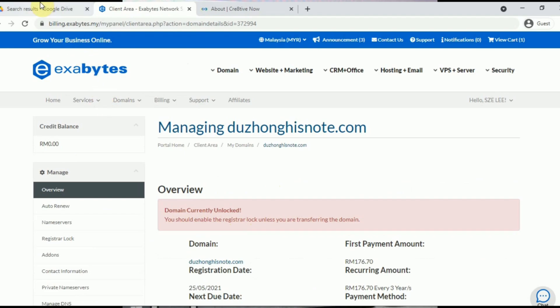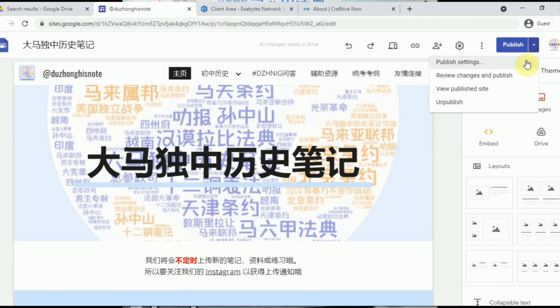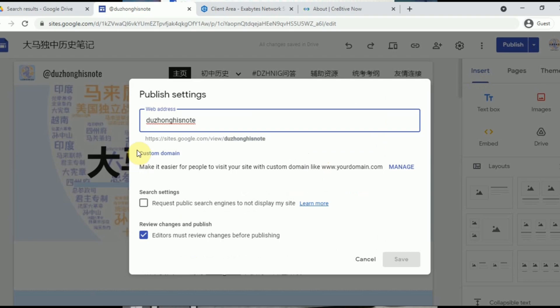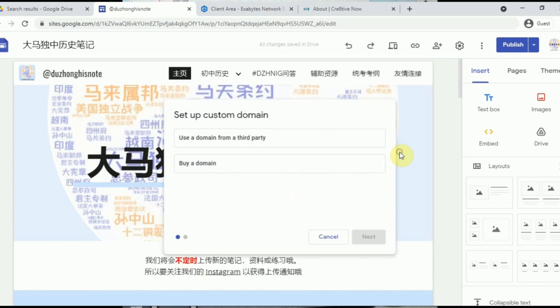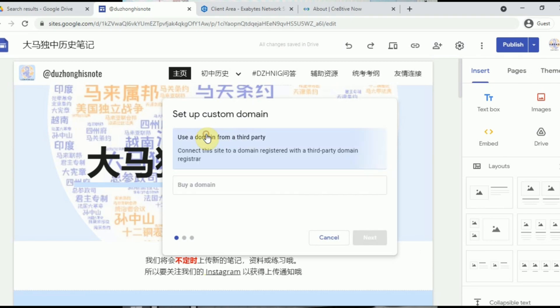Now let's go back to Google Sites. You need a Google account to log in and access it via your Google Drive. I'm going to link one of my pages to my custom domain. Under the Publish button, click the arrow beside it, then click on Publish Settings. You should see a Custom Domain column — click on the Manage wording, then click Start Setup. You can purchase a domain name directly from Google, but it's quite expensive, so I'll buy from a third-party provider.